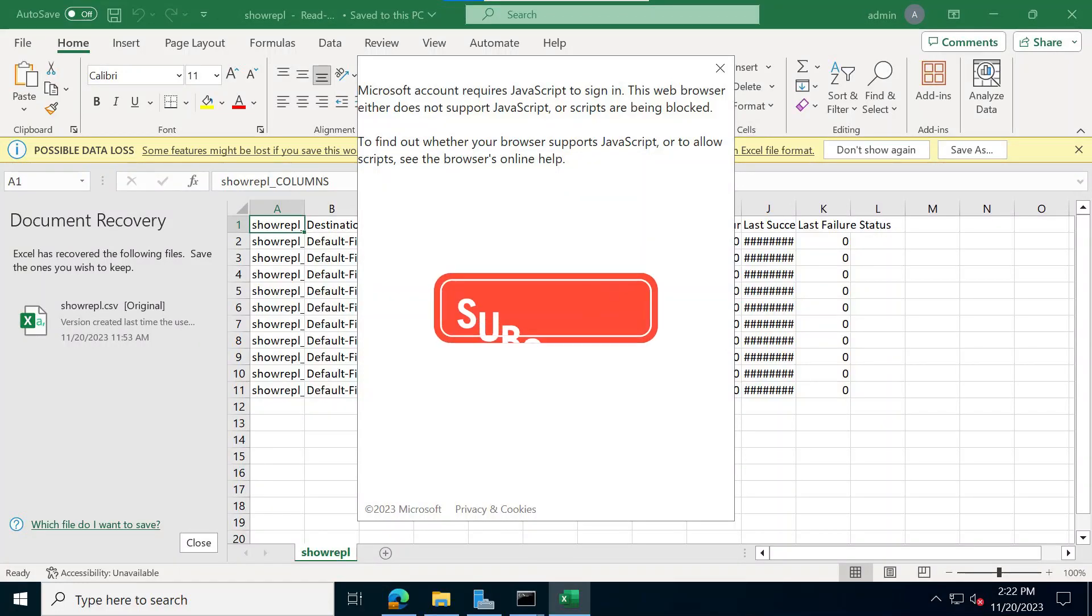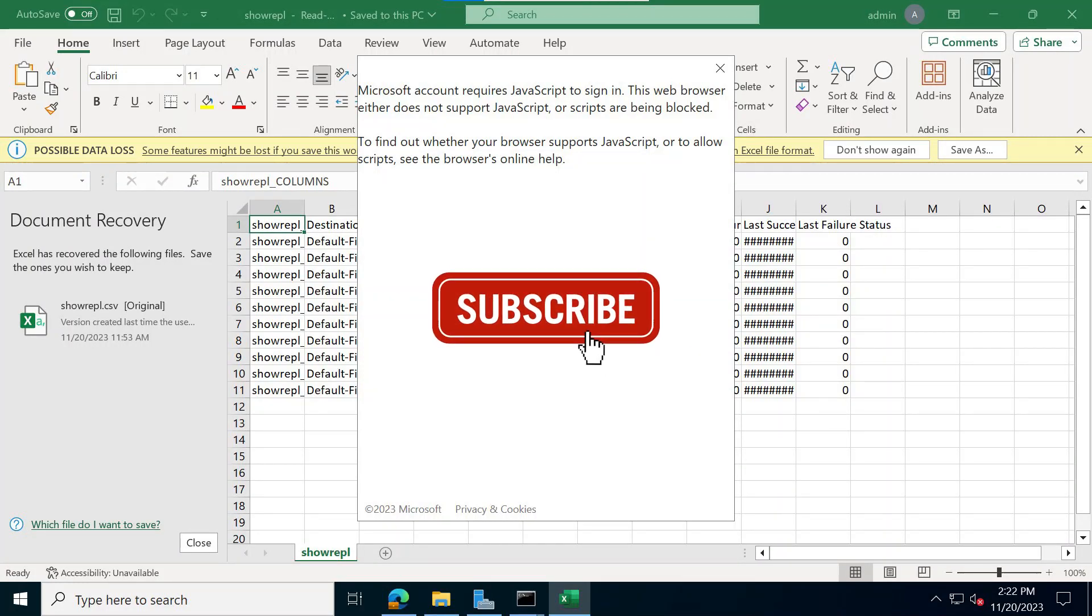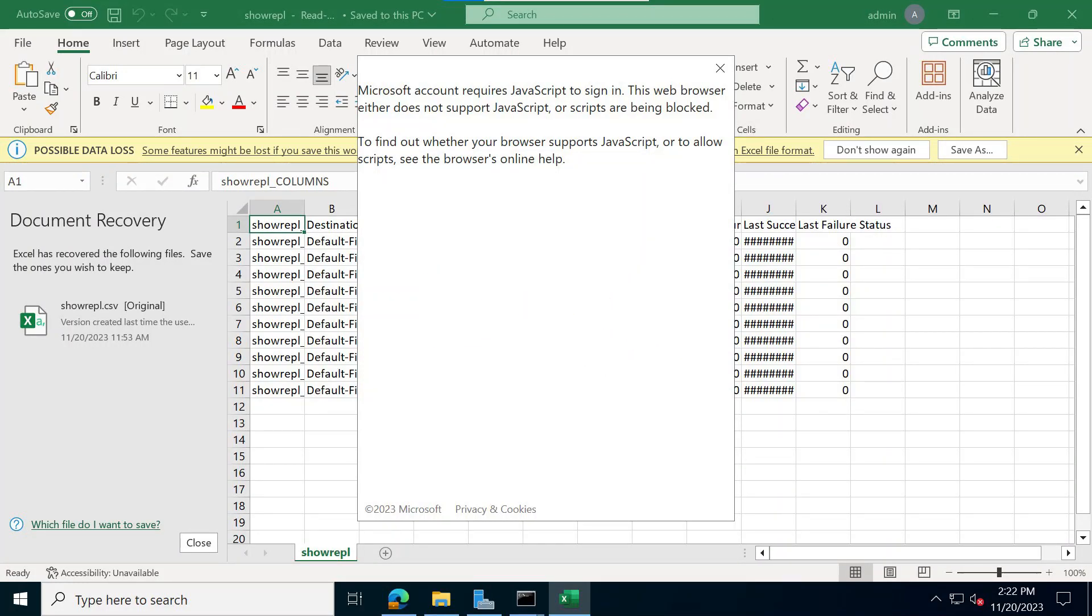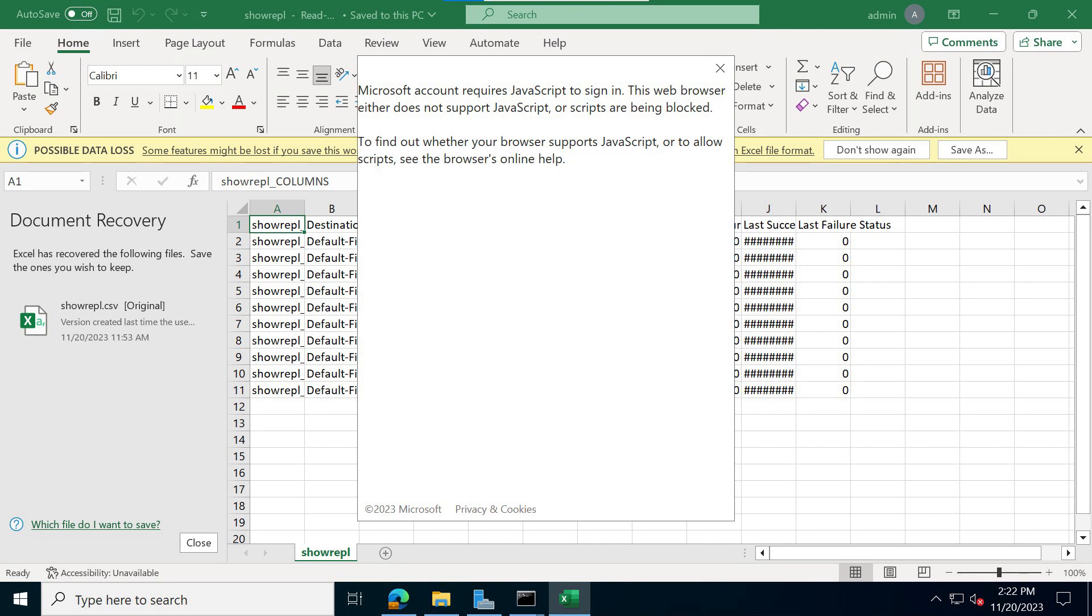Hey everyone, I ran into an issue on my Windows server. This one is a server 2022 and I installed Microsoft Office 365 or Microsoft 365 on there. When I tried to log in with my Microsoft account, it is giving me this message that says Microsoft account requires JavaScript to sign in.